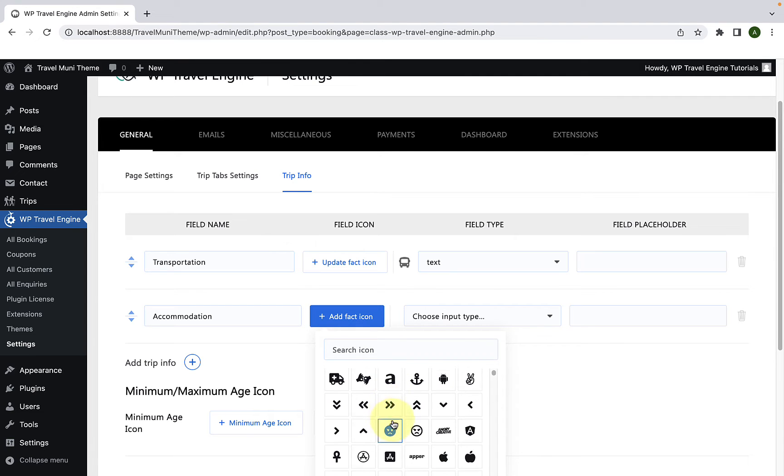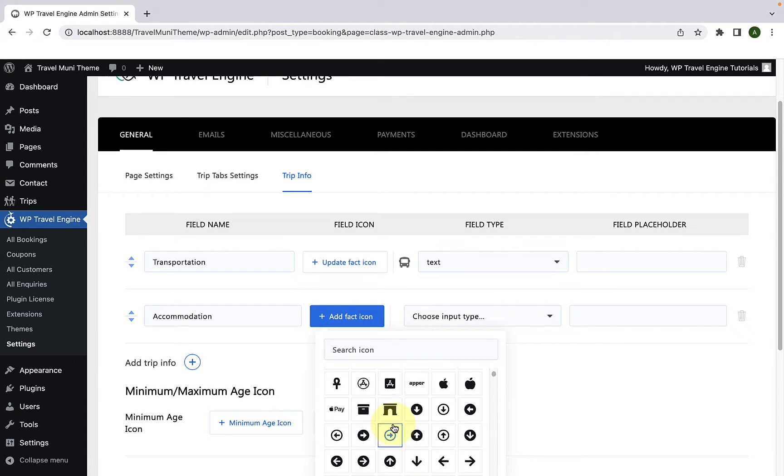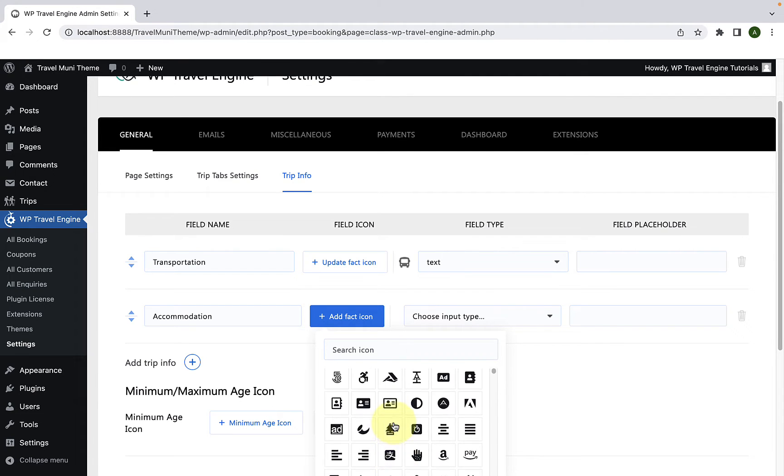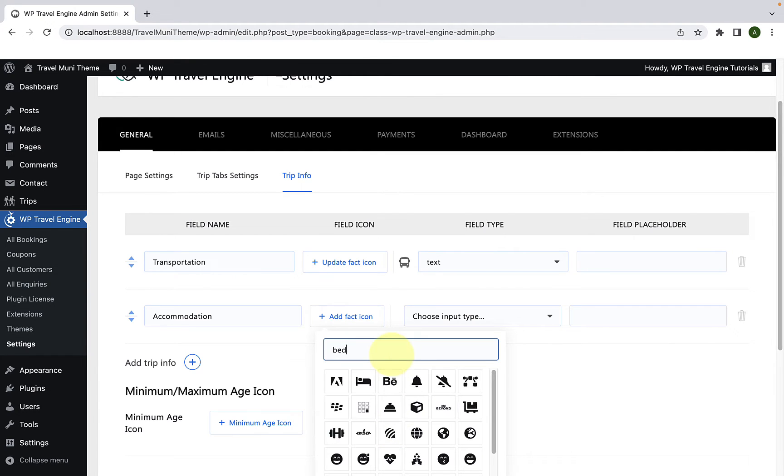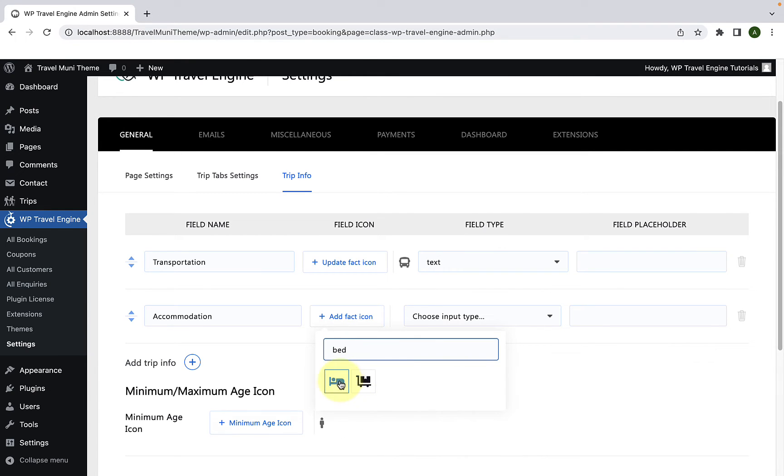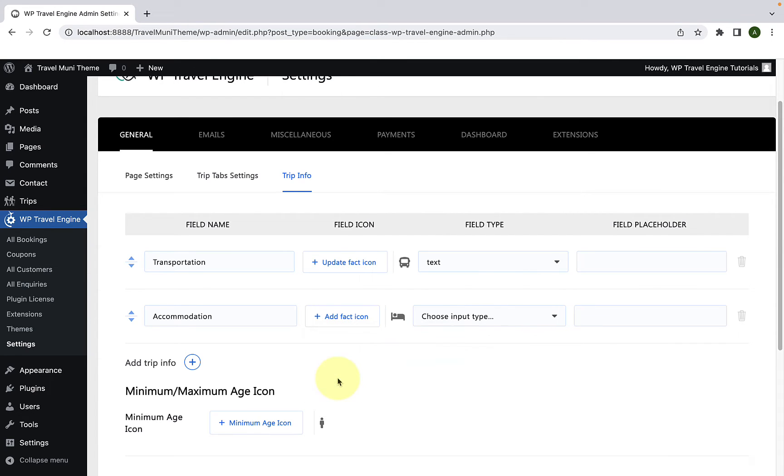You can select from the list of available icons or you can also search from the icon here. After finding the right icon for your field name, you have to click on the icon to select it.